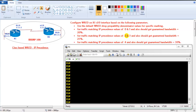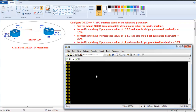Similarly, I have another traffic with a marking of IP precedence value of 2 and 3, and it should get a guaranteed bandwidth of 25%. The precedence value 4 should get a guaranteed bandwidth of 30%. After that we need to enable random detect for all traffic, using the default weighted random detection parameters and the drop probability denominator for individual specific markings.